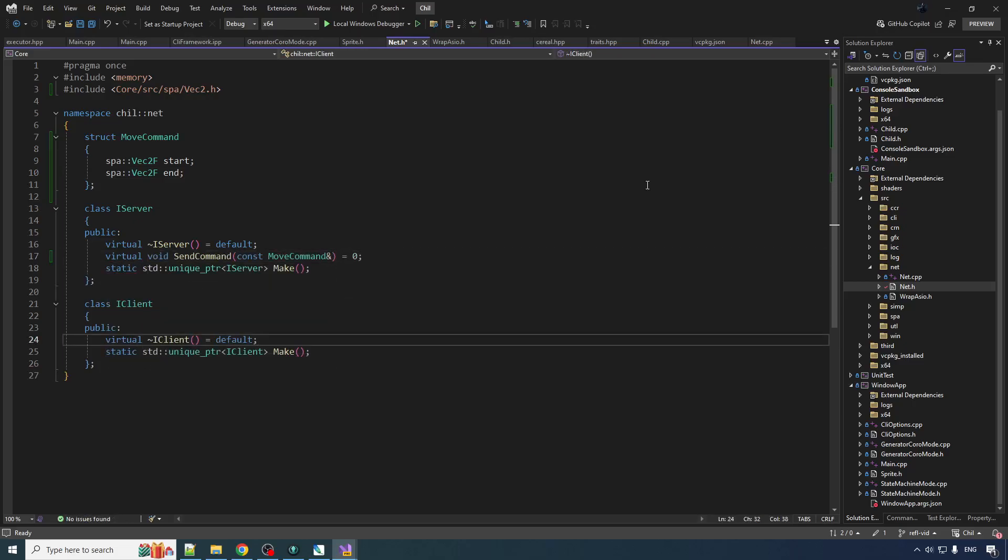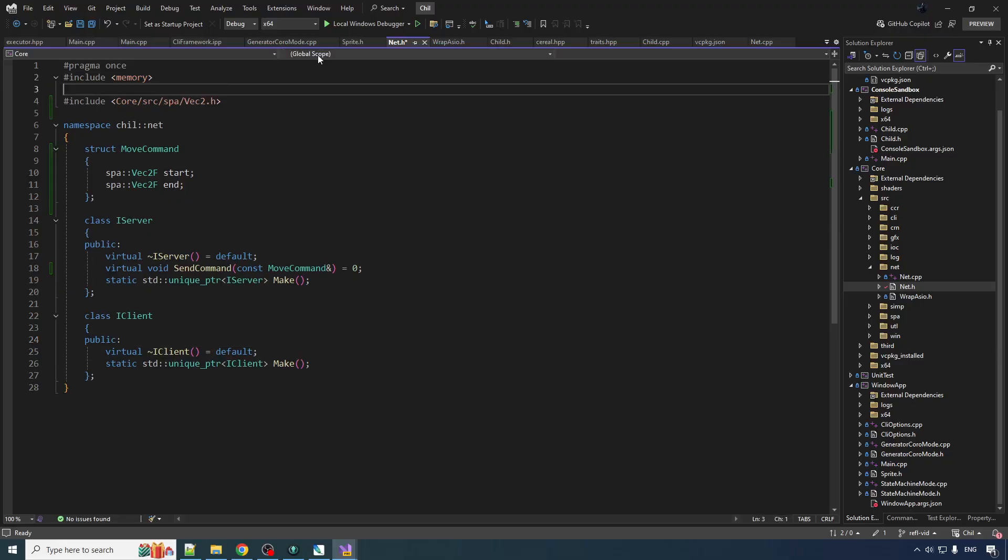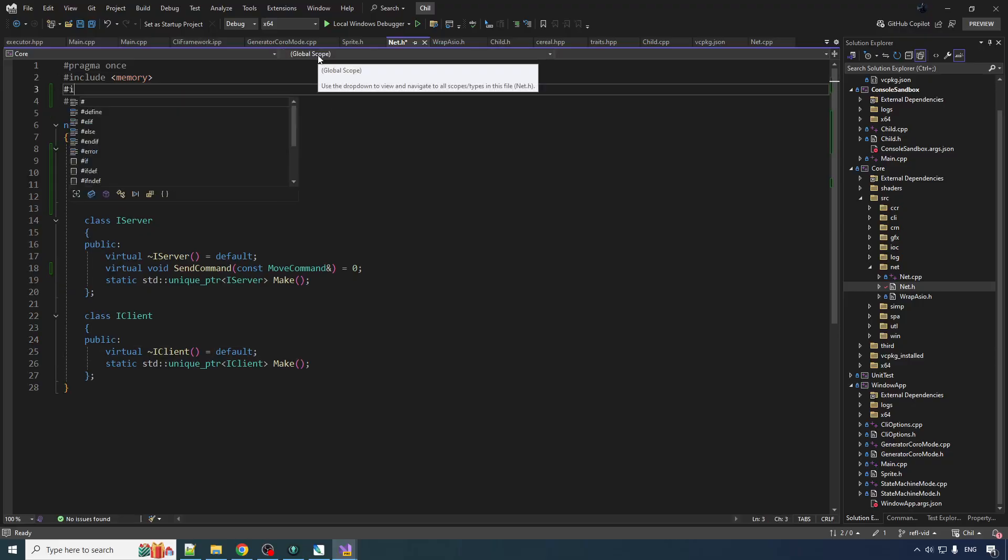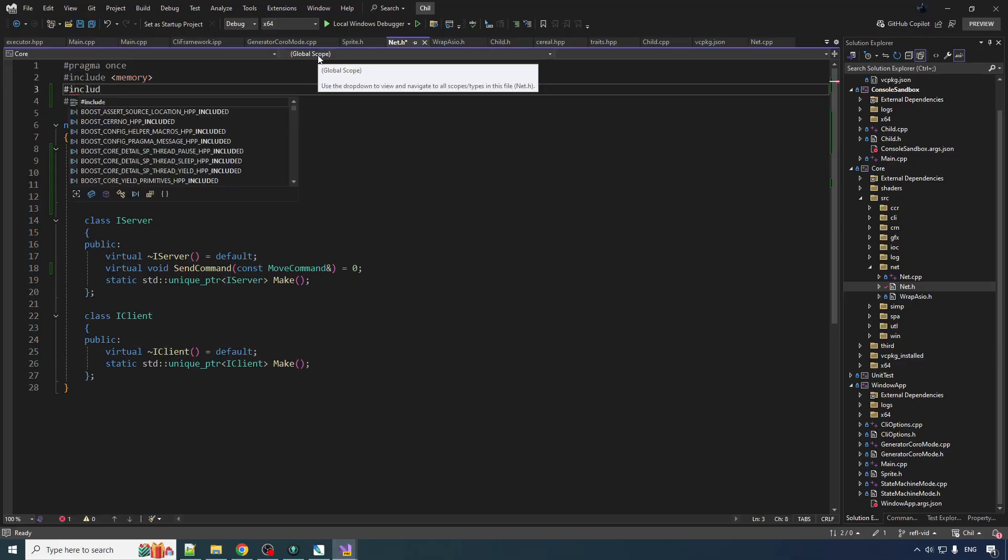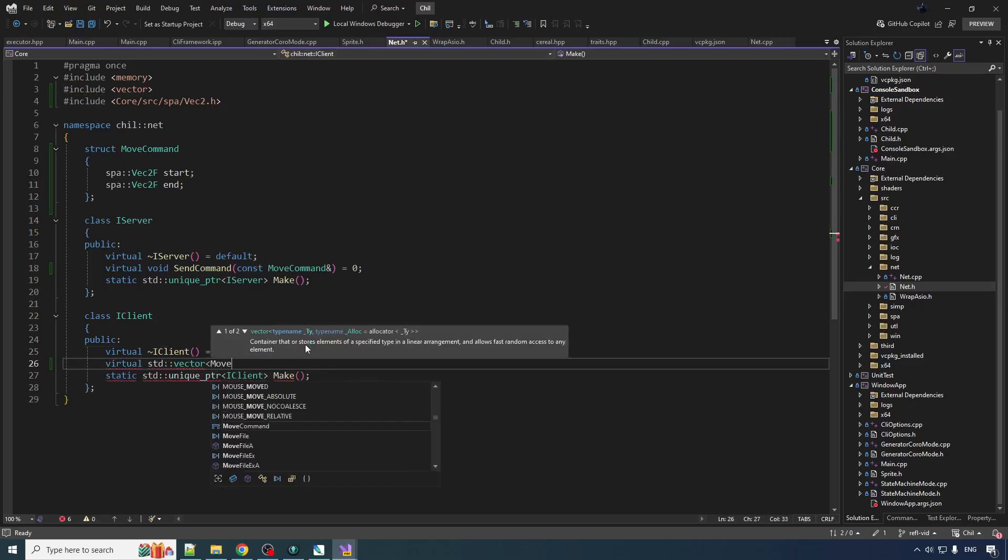Now the client is going to need one to receive a command, but it could be the case that server sends a bunch of commands at once, so there might be a ton of them. So it'd be nice to receive them all in like a single batch. So we will make a function on the client called receive commands that will return std vector of move command.